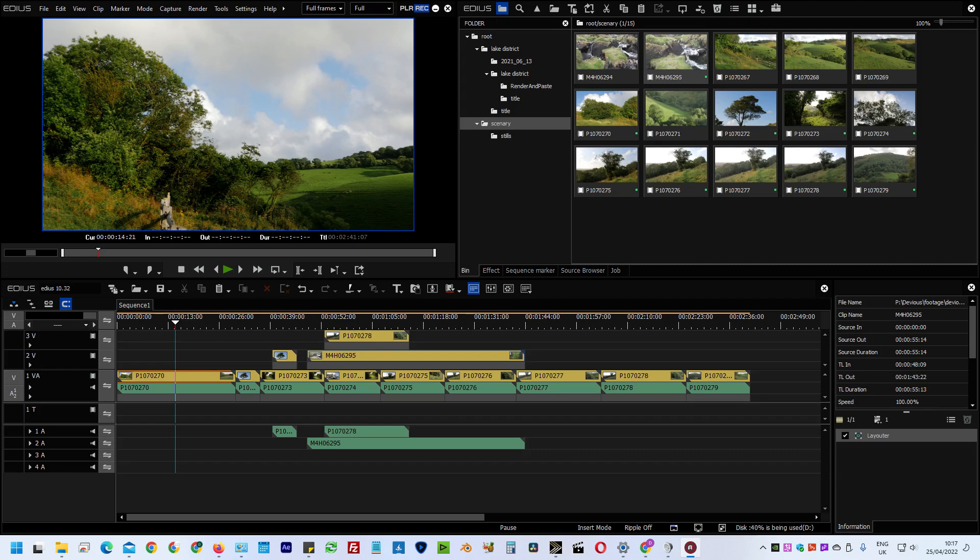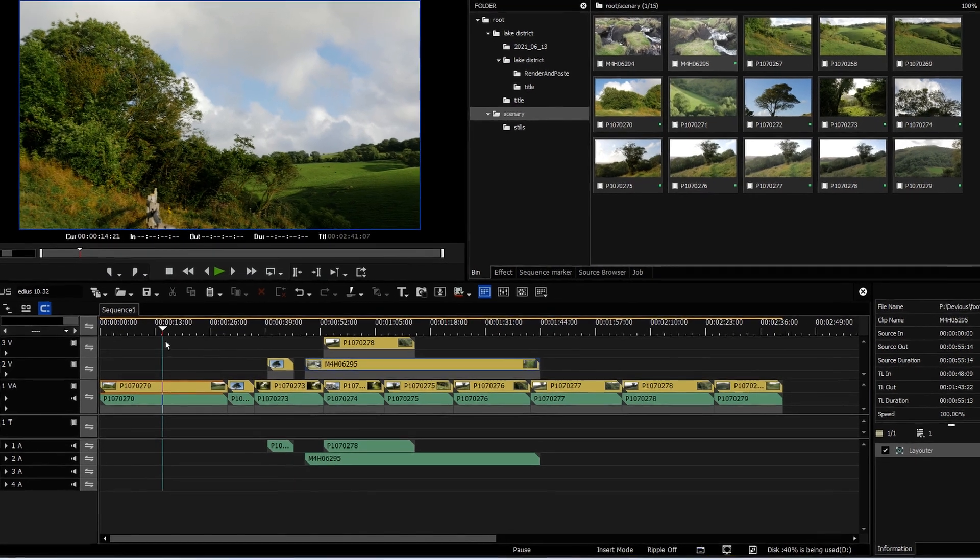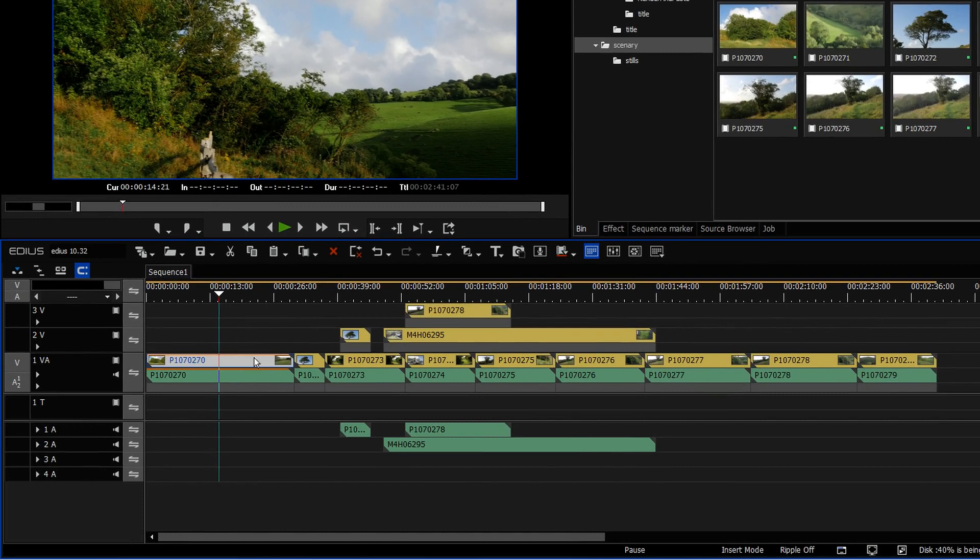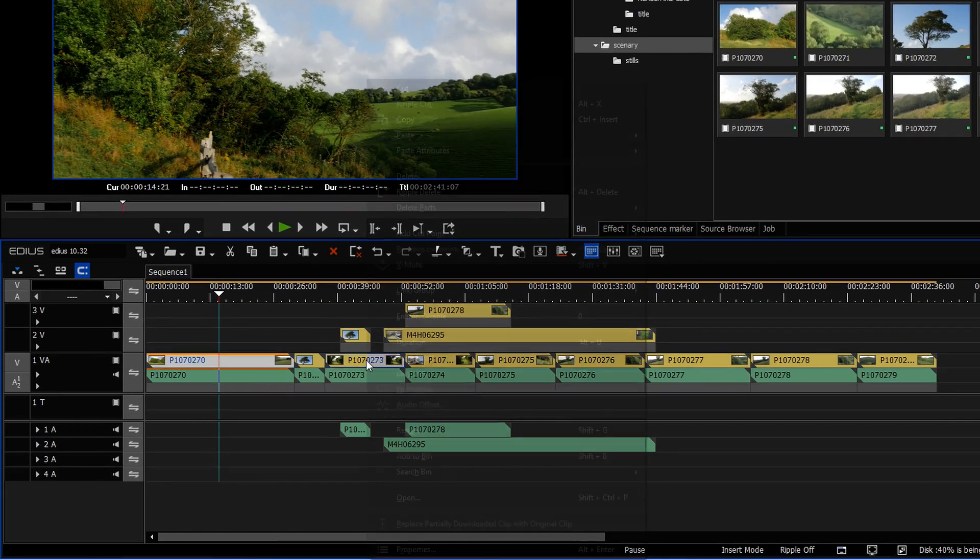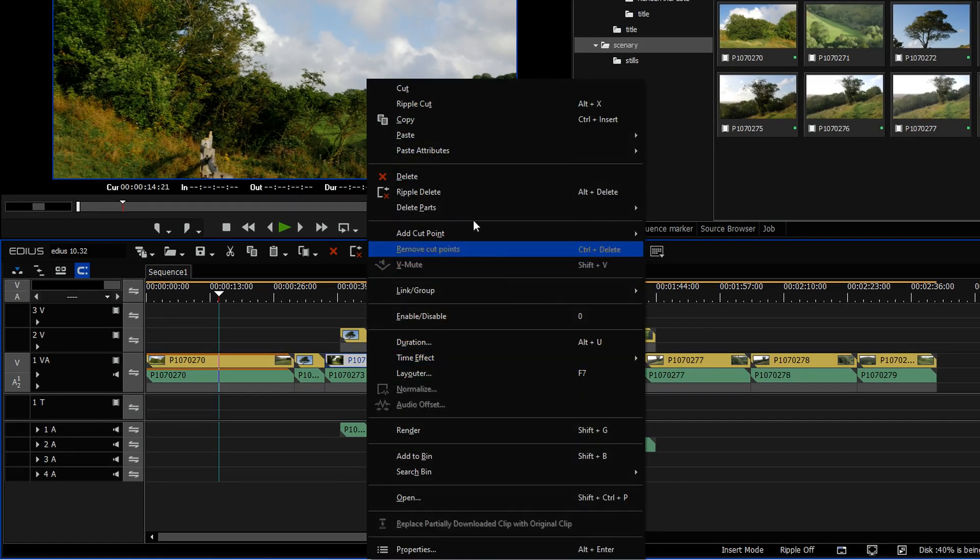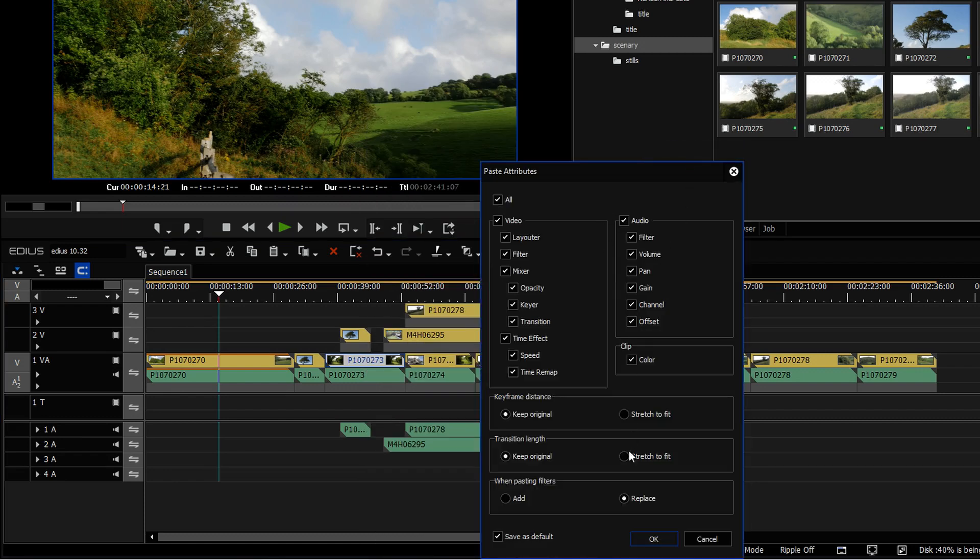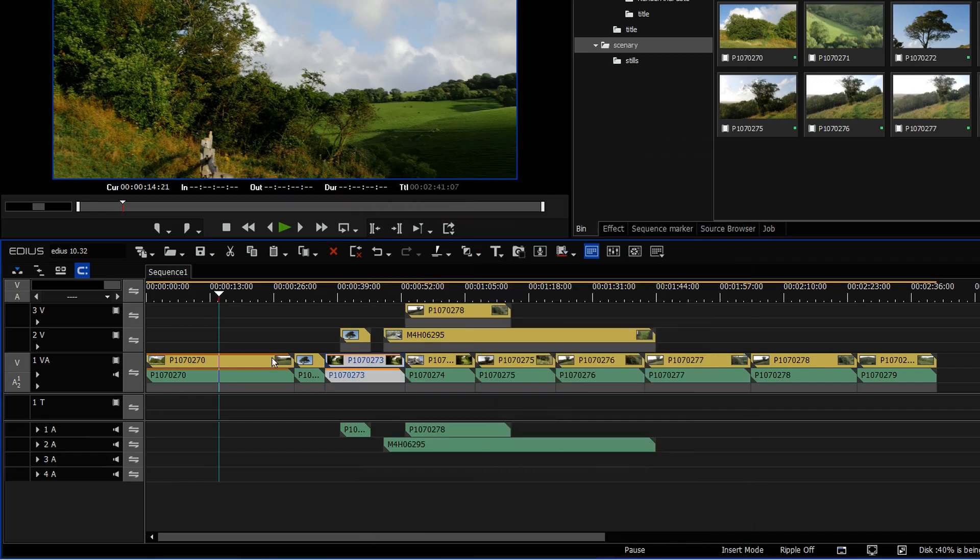So earlier in EDIUS 10 they introduced the ability to take a clip, such as this one, copy it and then go to another clip, select it and say paste attributes and then you can choose a whole bunch of attributes here which you could then paste from that one to this one. That was introduced earlier.